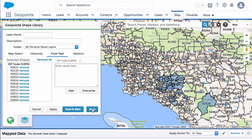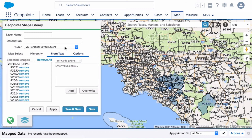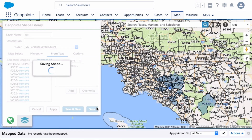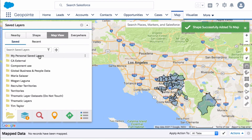And then from here, you could just give it a save. Looks like we need a name, of course. Test, and we're good to go. Just like that, we've created our territory. That is all for now. Thank you for watching. Have a great day.